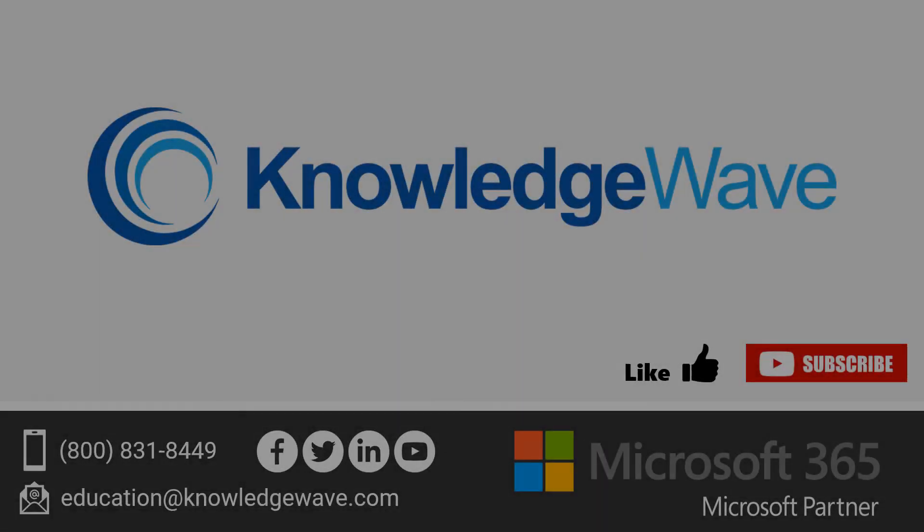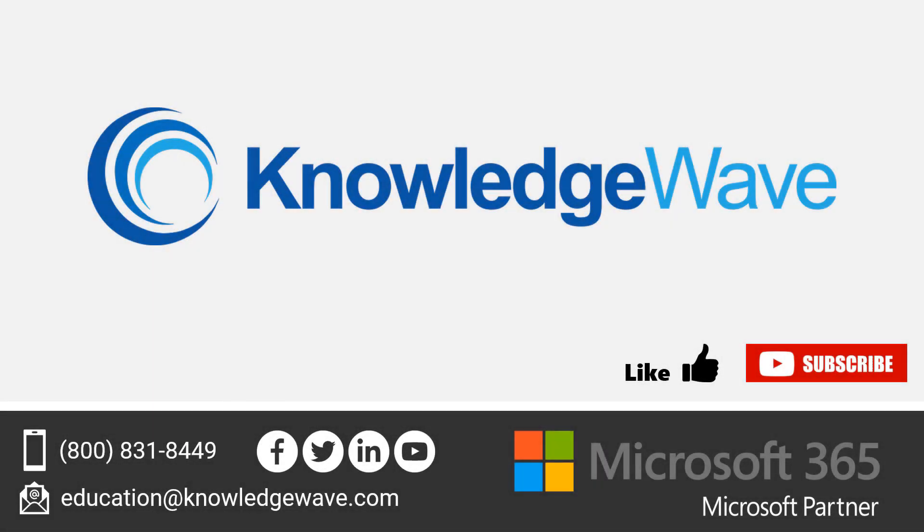Thanks for watching. Feel free to like the video and subscribe to our channel for more quick tips on Microsoft 365 and Microsoft Teams.